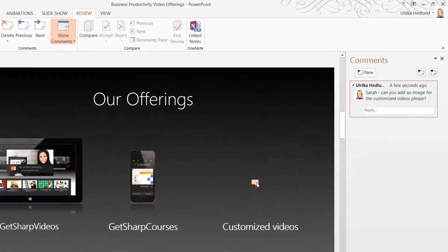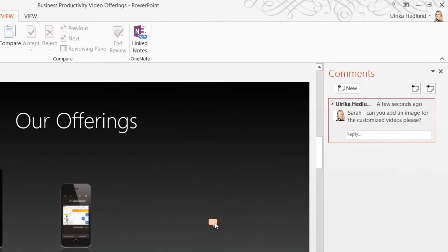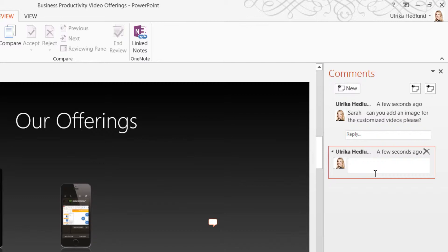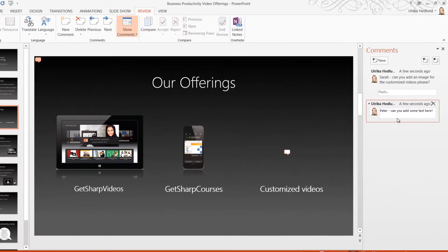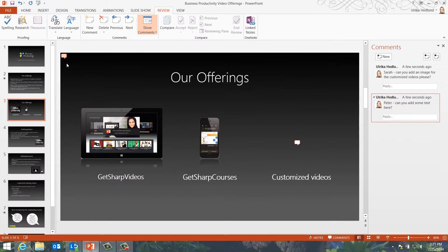I can add multiple comments to one slide. I'll add another comment to Peter, asking him to add some text. Again, I'll move the speech bubble to show where I want the text added.